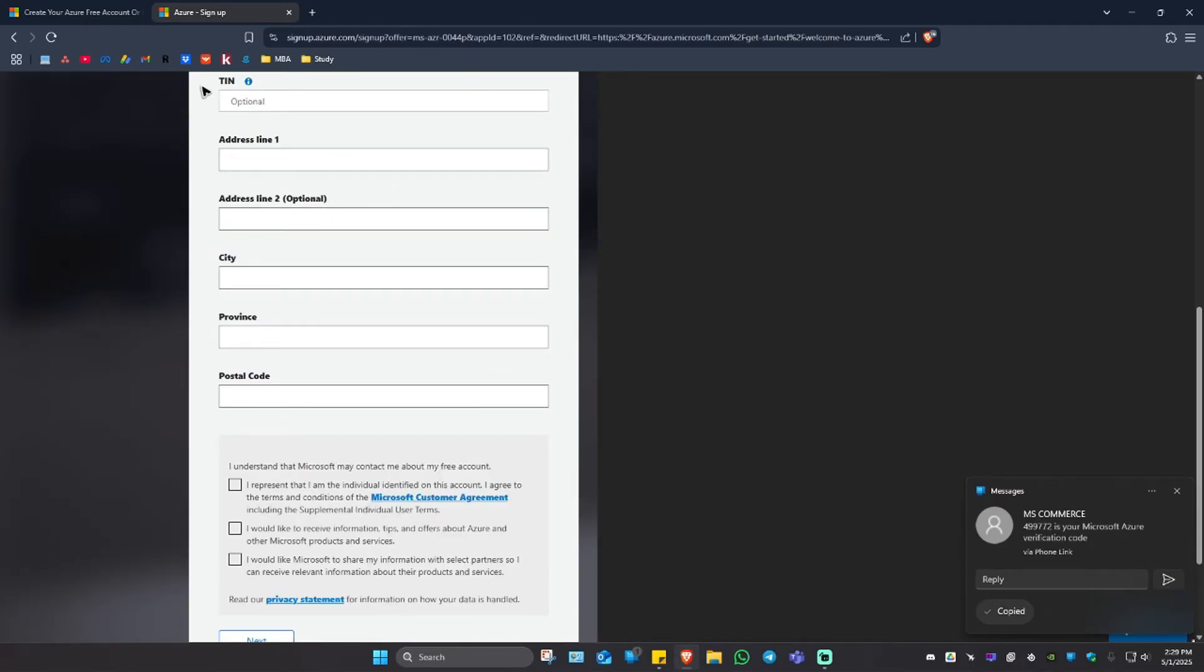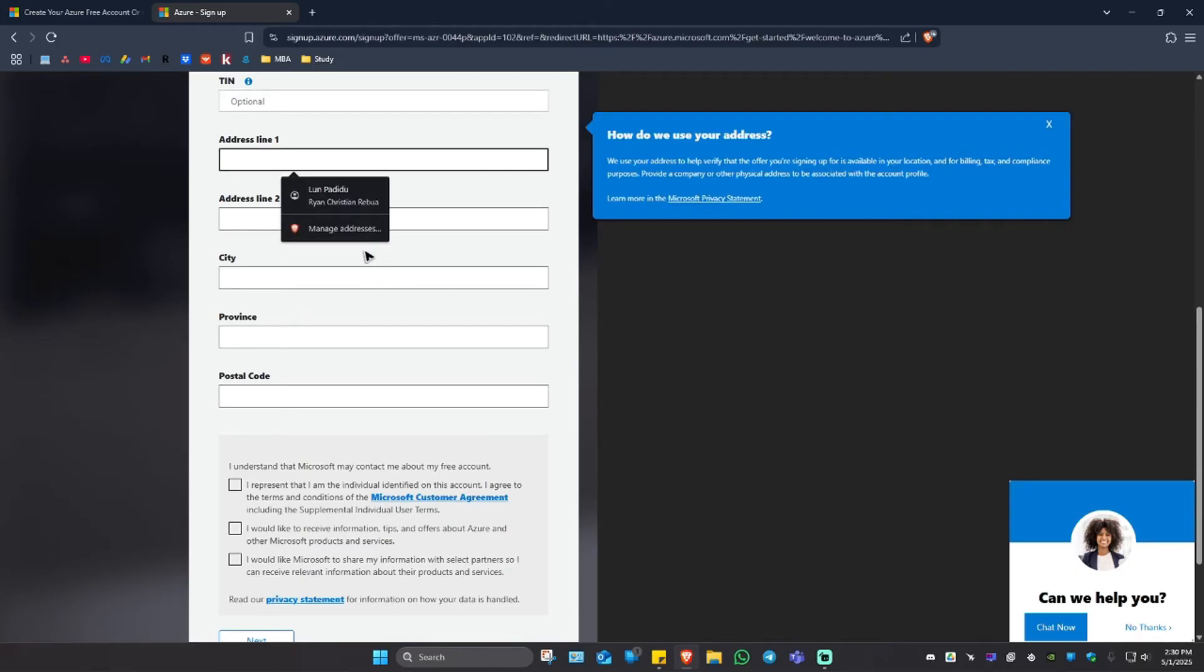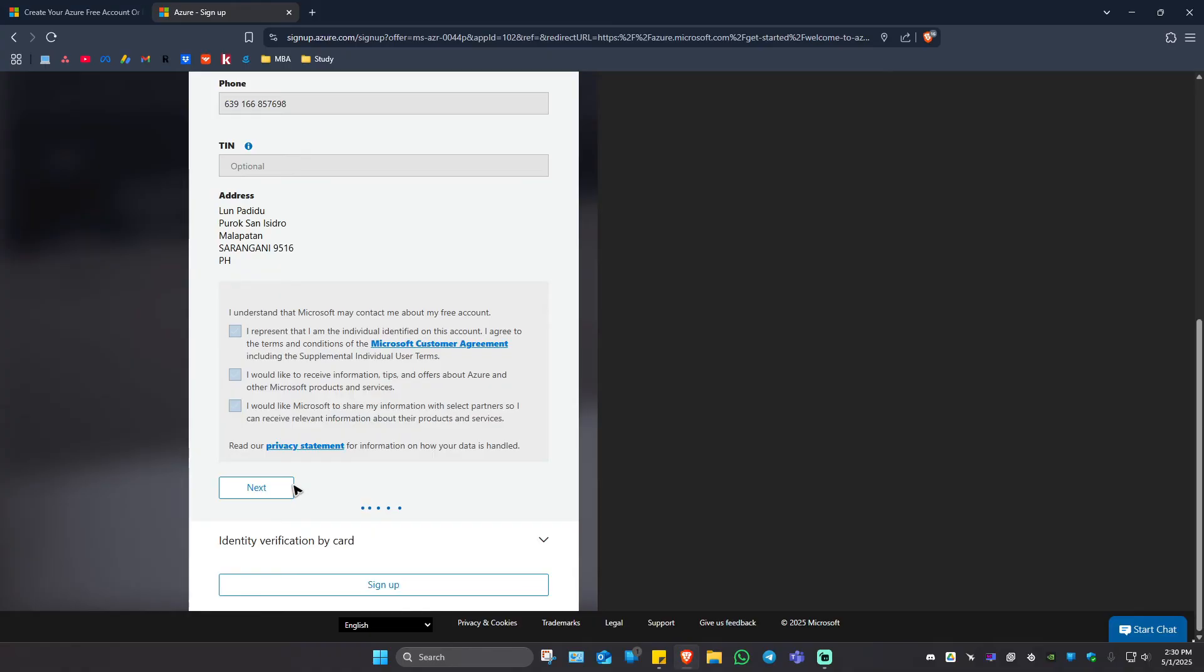Now let's just go ahead and put our TIN. If you have a TIN, that is optional. Address line right here. I'm just going to go ahead and put that and I'm going to scroll down and click all these tick boxes. Tick, tick, tick and hit on next.